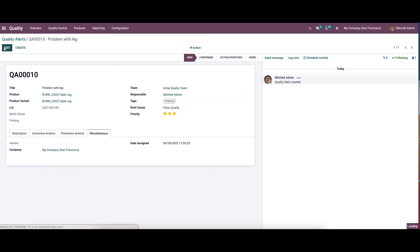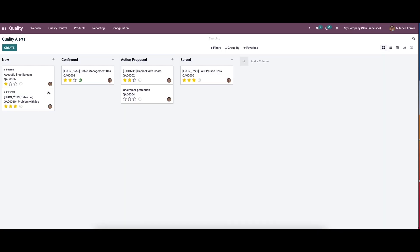After providing all the details we can save this. Here we can see that the quality alert is in the new stage, so it can be changed to confirmed, action proposed, or solved. The new alert is now visible in the quality alerts window along with the existing ones. Odoo 15 quality module assists in generating alerts, quality checks, and quality control points. The quality of product enables enriched customer satisfaction and raises sales using the quality module. That's all about the video, thank you for watching.